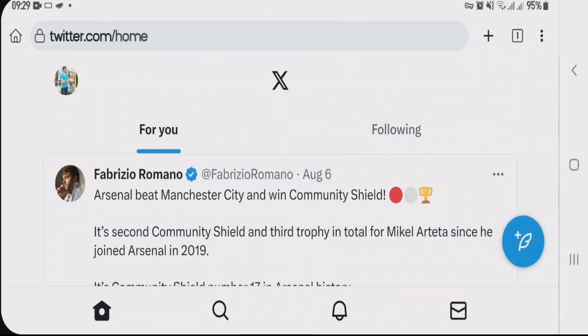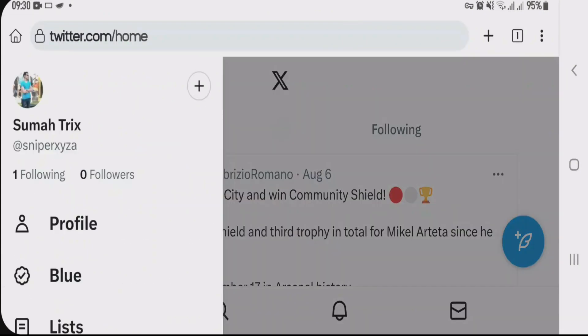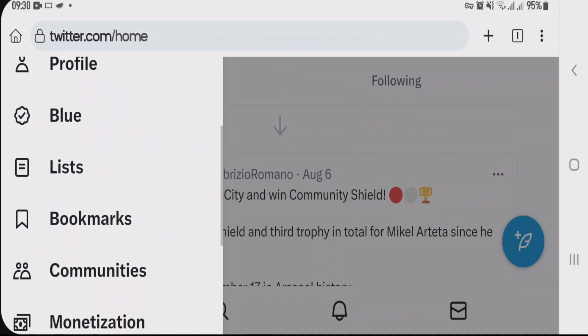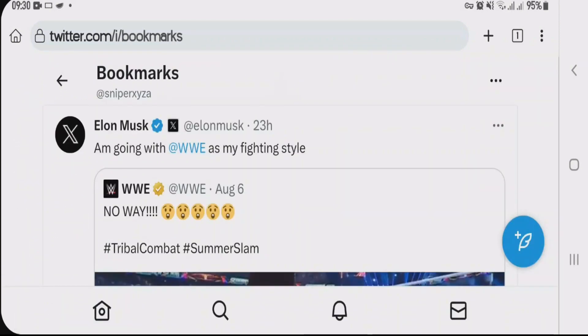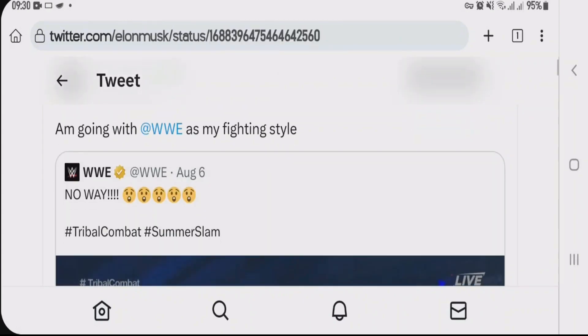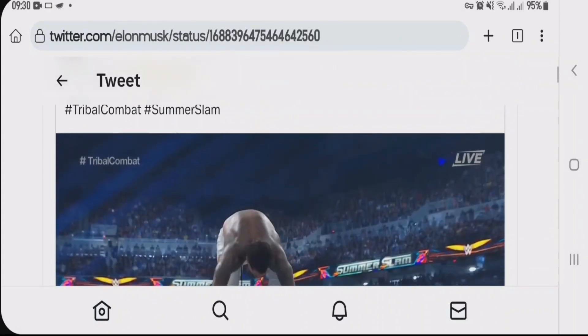Go to my profile and scroll down, and you'll find an option called Bookmarks — just tap there. You can see this Elon Musk post — tap on it, scroll down, and you'll now be easily able to watch this video. I've unblocked this video, as you can see.